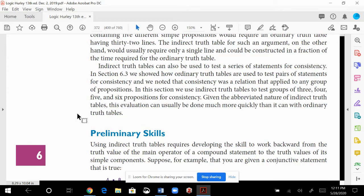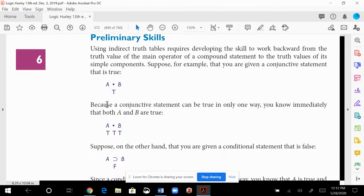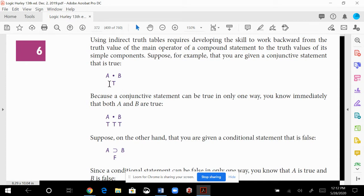Using indirect truth tables requires developing the skill to work backwards from the truth value of the main operator — that's going to be the main theme here. Always look for the main operators in the premises and the conclusion, then work backwards. For example, if you're given a conjunctive statement that is true, both A and B have to be true.